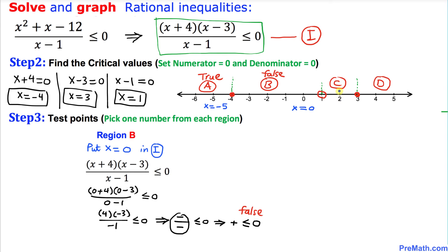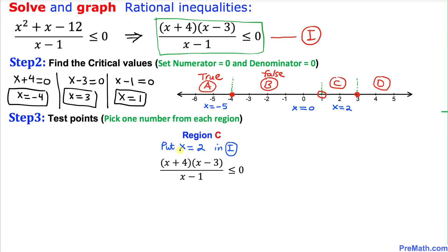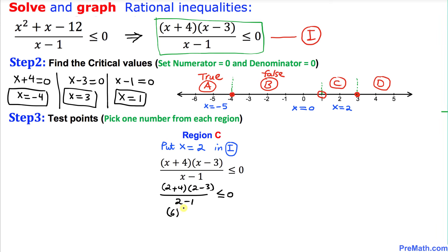Now let's focus on region C, picking x equal to 2. Substituting into inequality i: 2 plus 4 times 2 minus 3 divided by 2 minus 1. On the top we have 6 times negative 1 divided by 1, which is less than or equal to zero. Negative 6 divided by 1 is negative 6, which is indeed less than or equal to zero, so this statement is true.